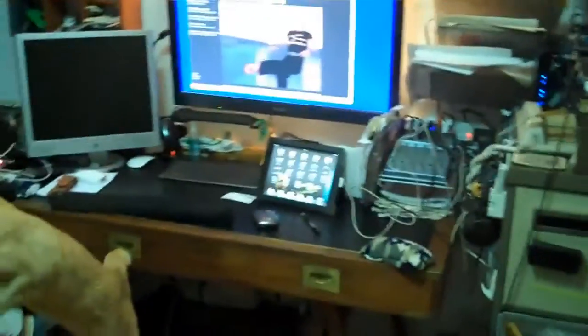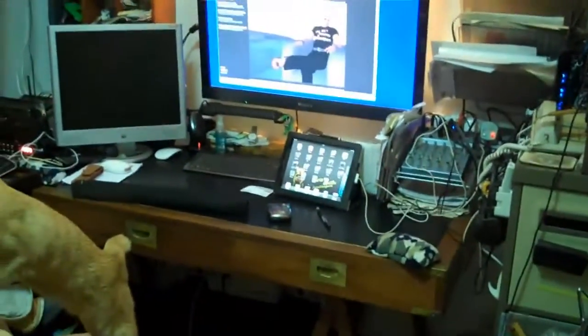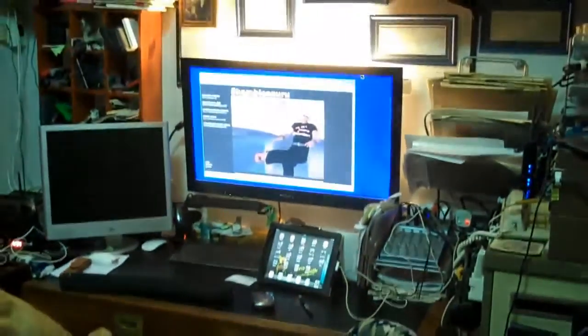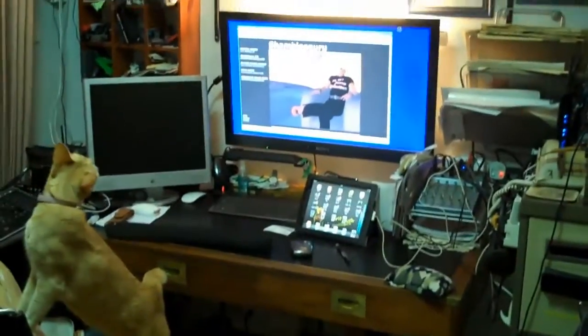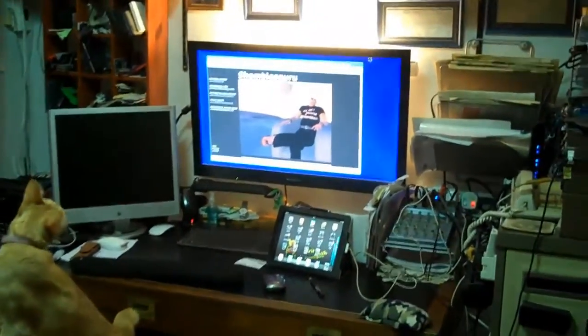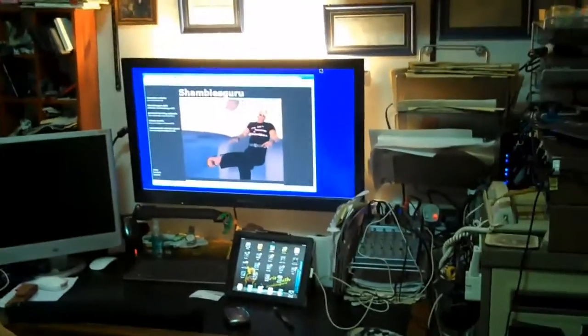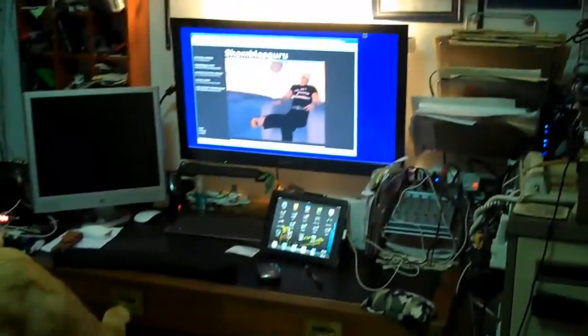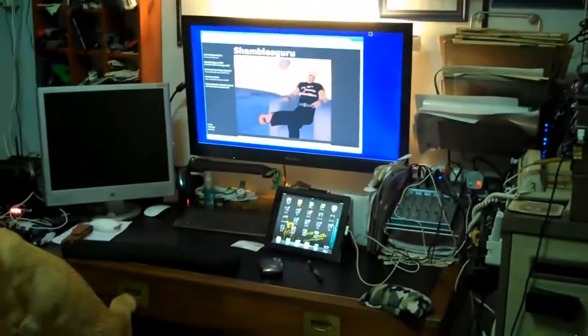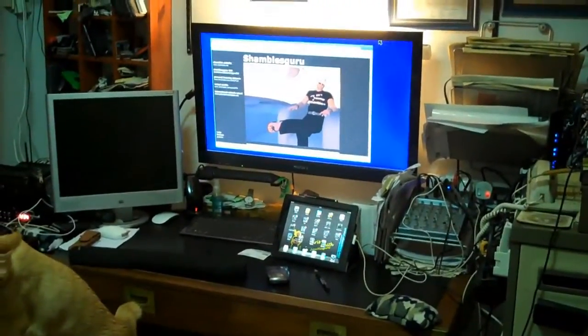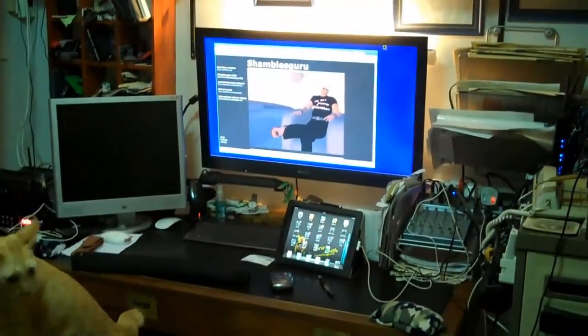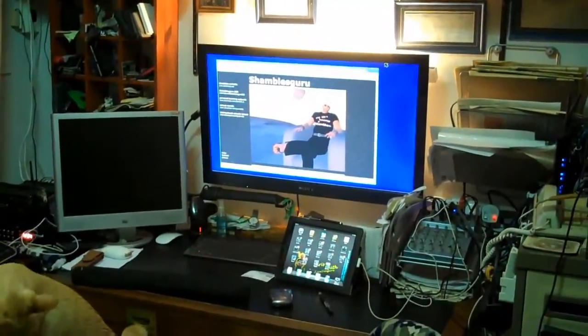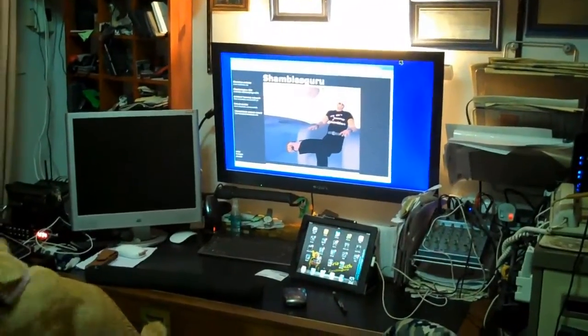Hi, this is Chris Smith, Shambles Guru on the interweb, and this is my office. I'm going to show you an answer - I think I've done a bit of a workaround to use an iPad as a tablet to control something on a Windows machine. Let me just move the camera over here.